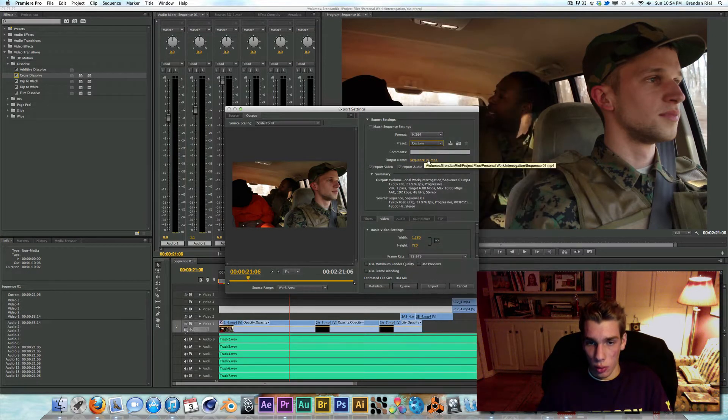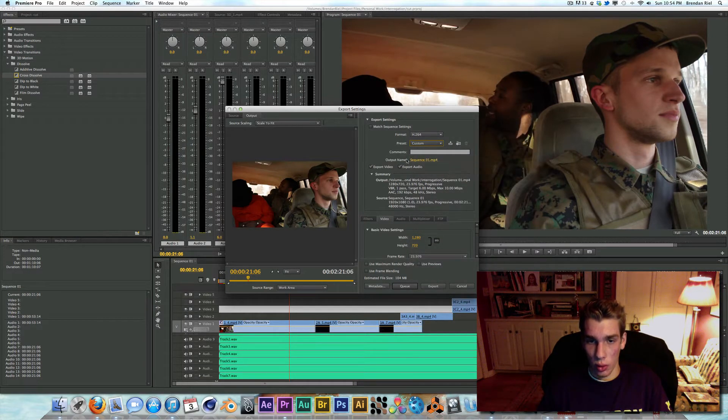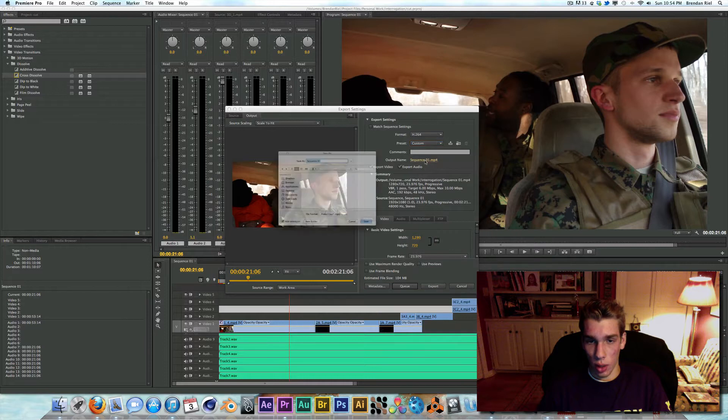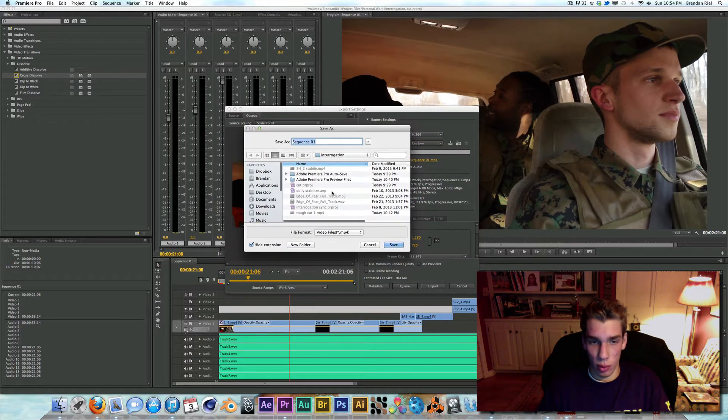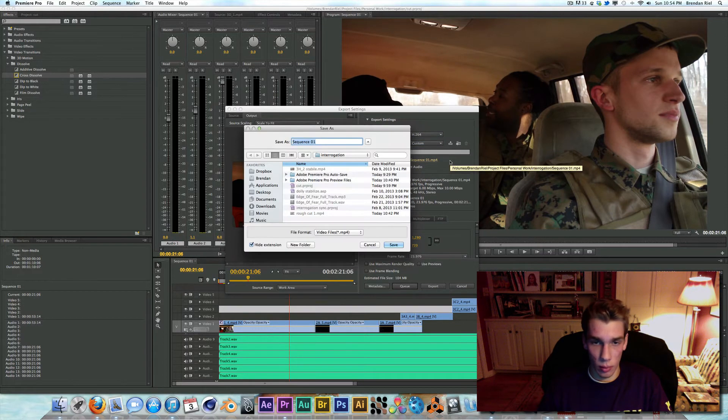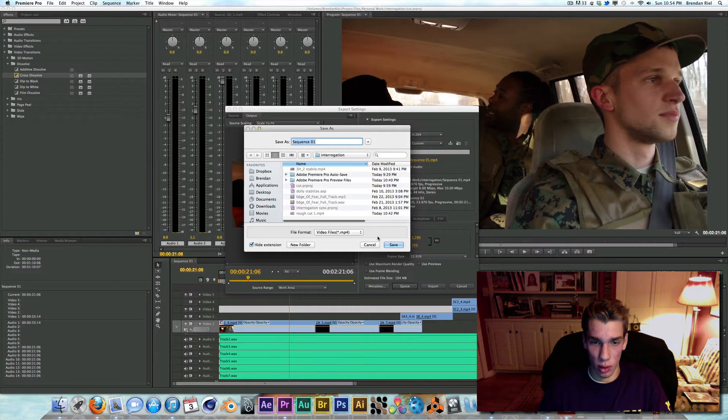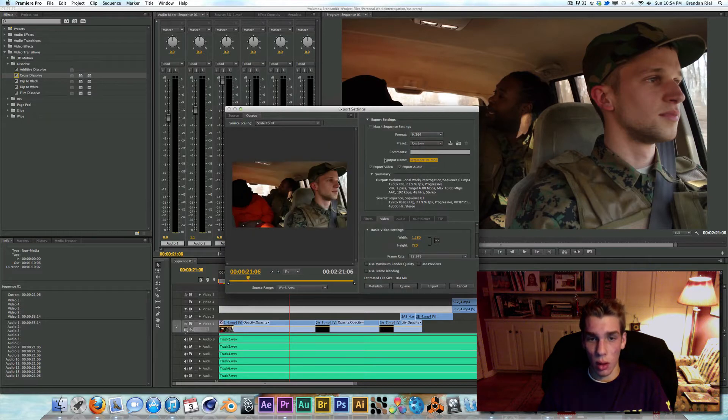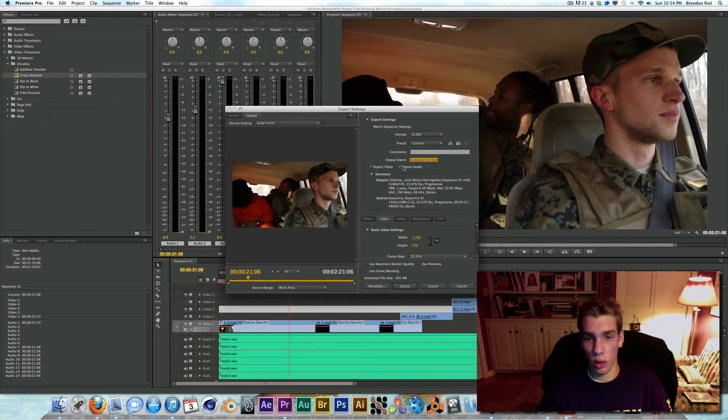So I'll do that, and I'll also output the name to wherever I need to put it. I'm exporting that to my external hard drive. I'm going to export the video as well as the audio.